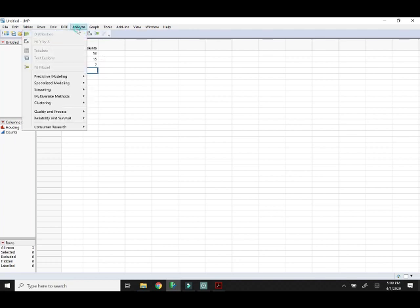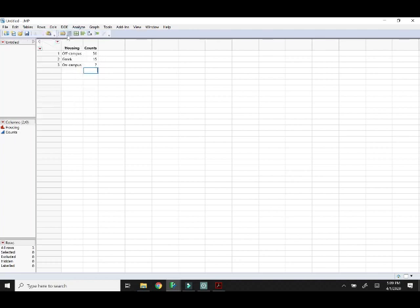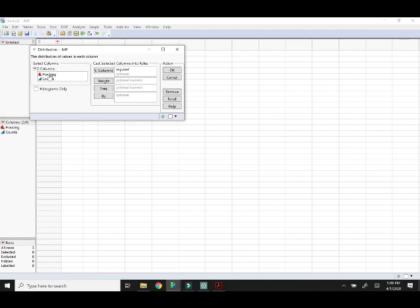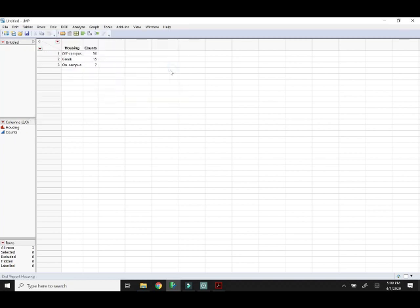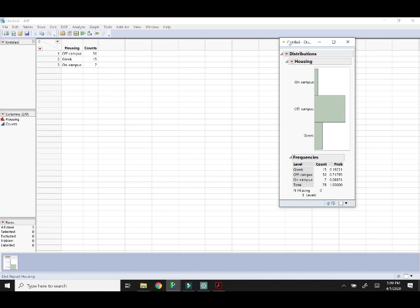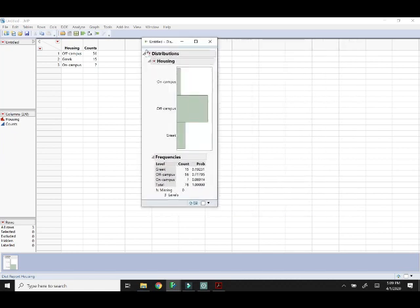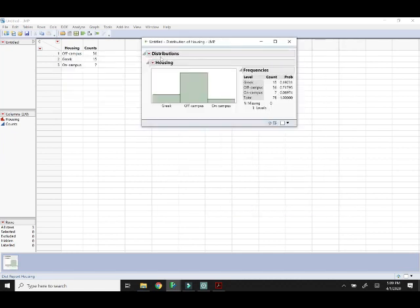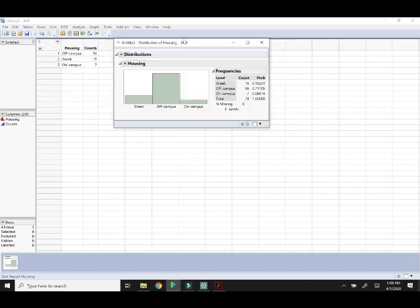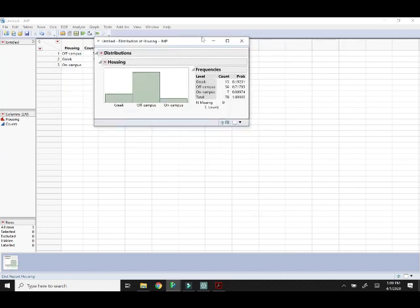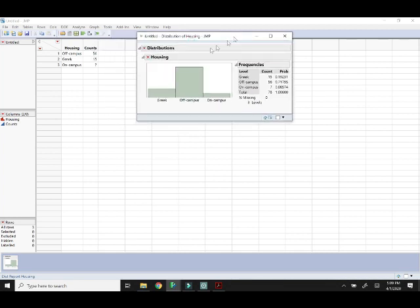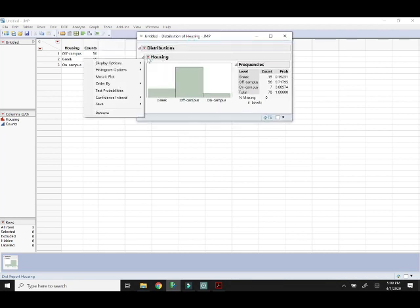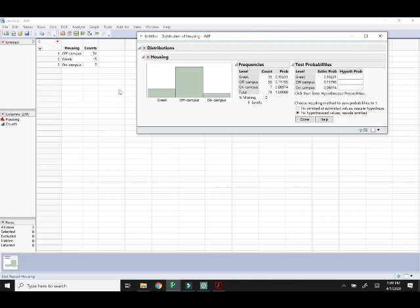We'll do Analyze Distribution and put your main variable housing in the Y box. Put your counts in the frequency box and click OK. I still like to stack. Our next step here is to do Test Probabilities. Click the little down arrow next to the variable name and choose Test Probabilities.